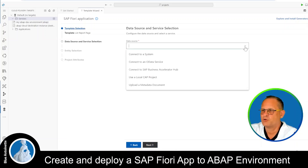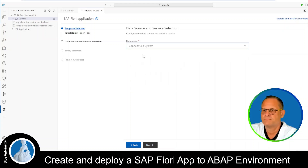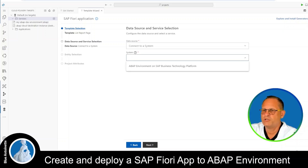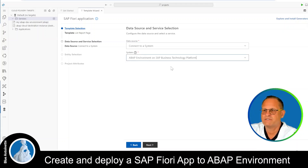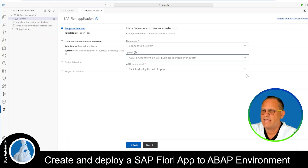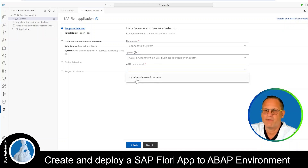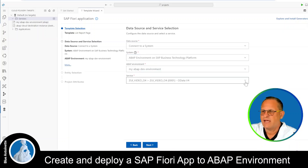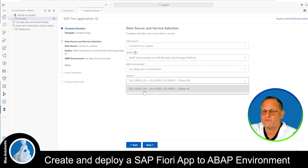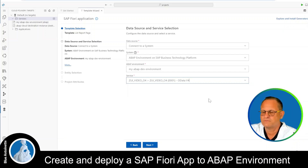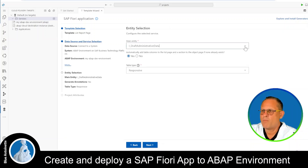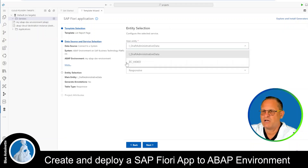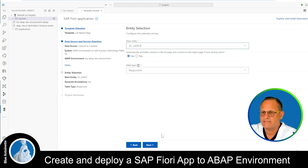Now we can choose a data source, and we choose Connect to a System. Under System we choose ABAP Environment on SAP Business Technology Platform, and here we select our ABAP Environment. Now we can select our OData 4 service for our YouTube videos, then hit Next. Here we choose our main entity, which is our video entity, and then we hit Next again.